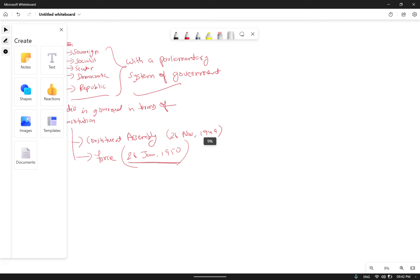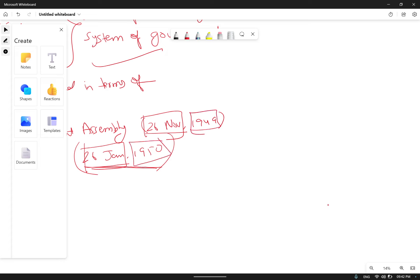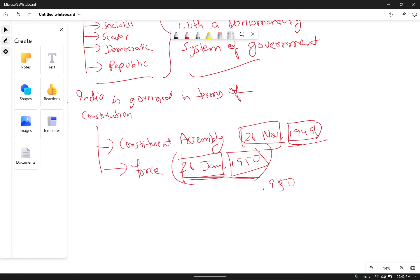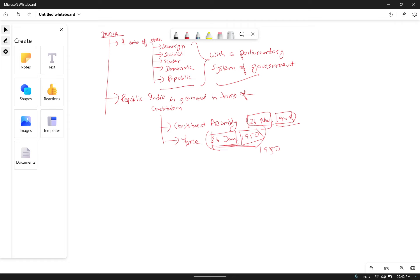To remember these two dates: both dates are the 26th — 26 January and 26 November — and the year is one year apart. From 1950 we celebrate Republic Day, and in 1949 the Constituent Assembly adopted the Constitution. So these are the two key points to remember.